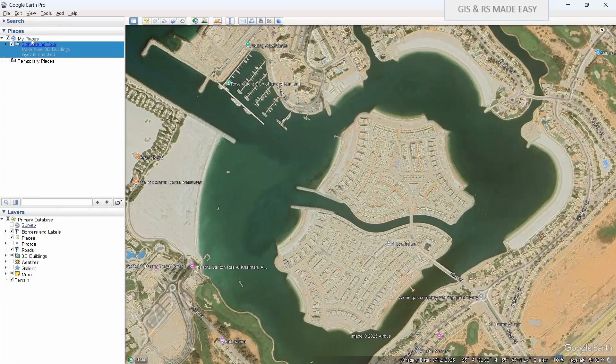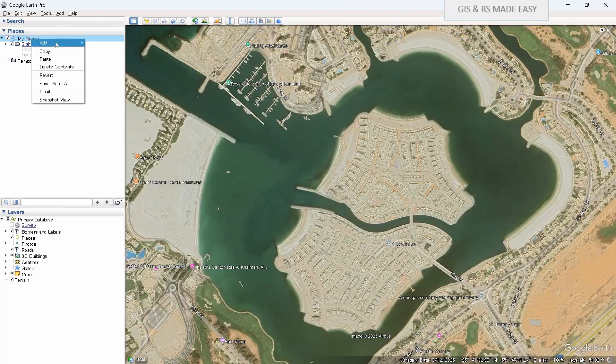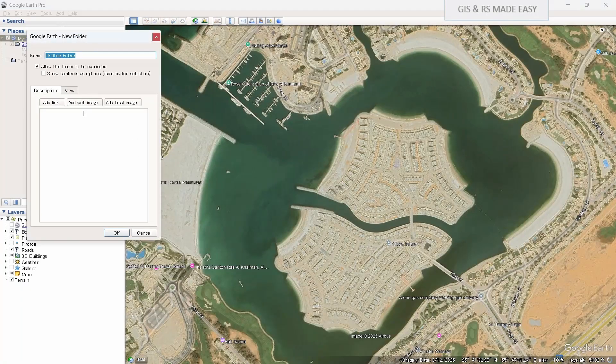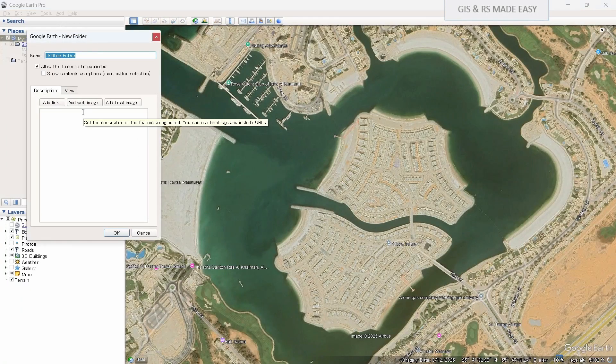Let's go to My Places and create a new folder. We will name it GCP.